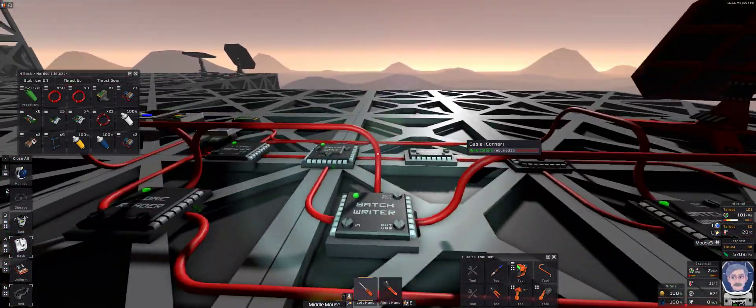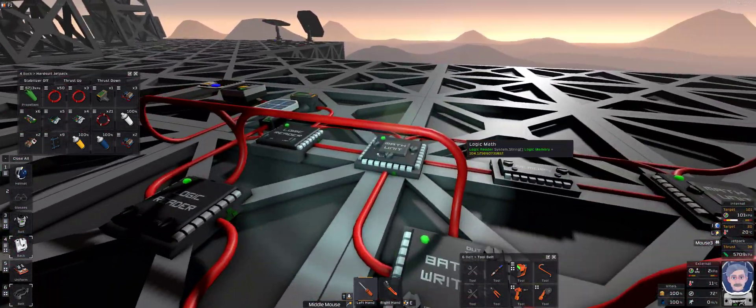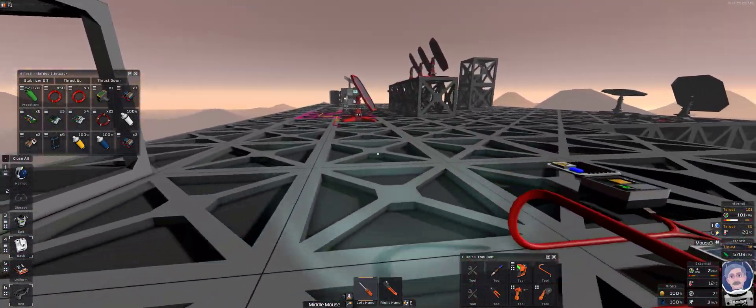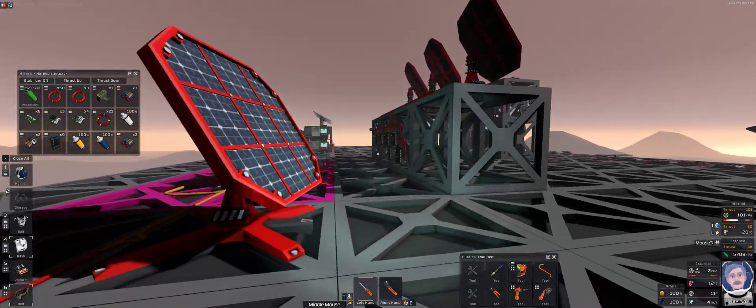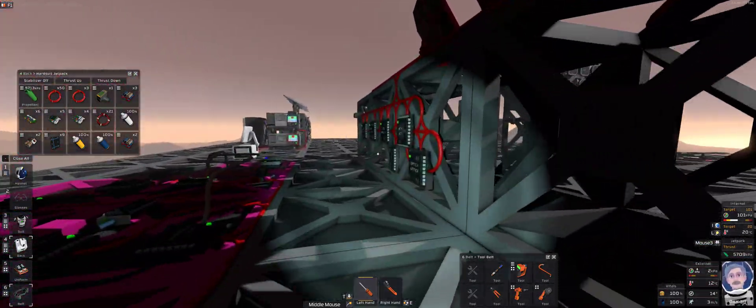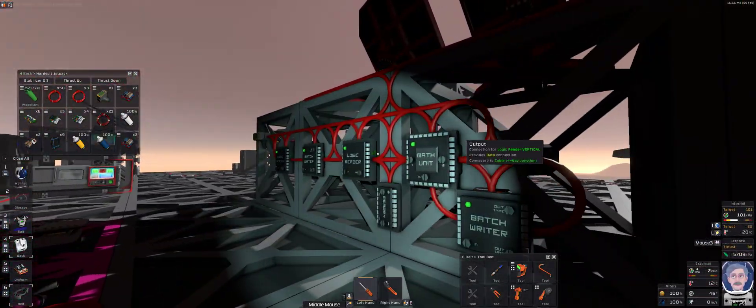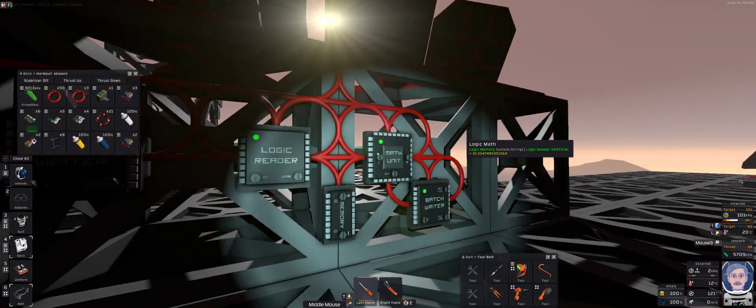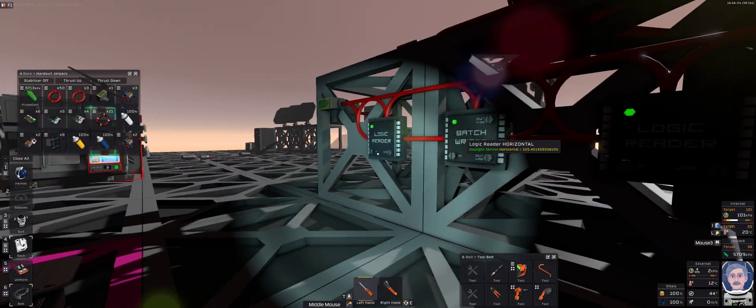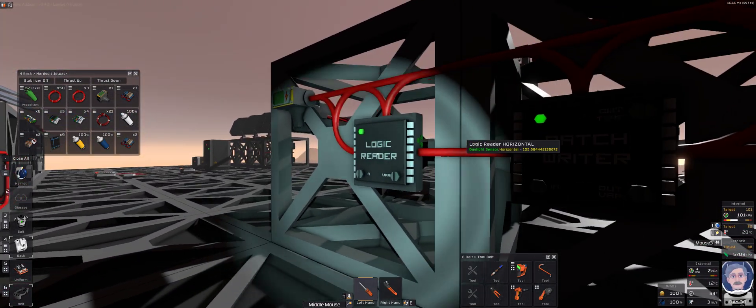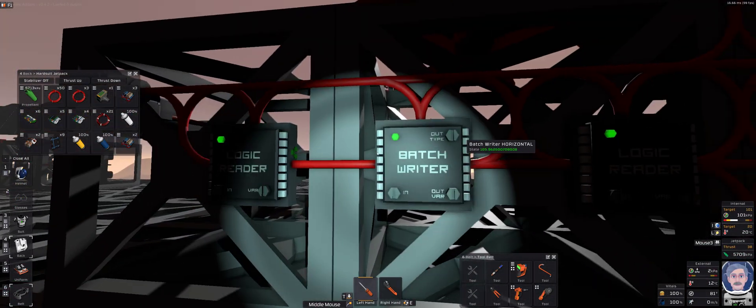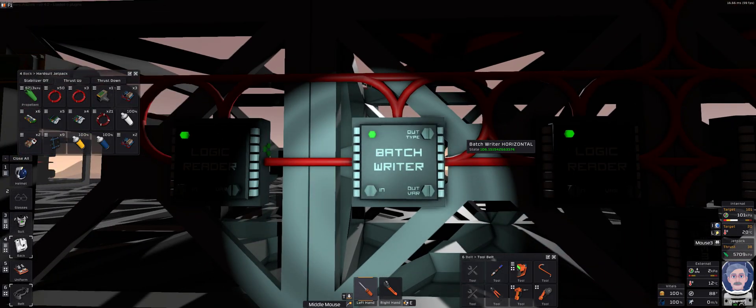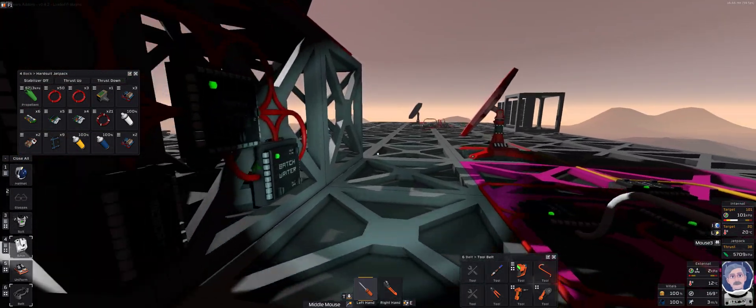Again, you can simplify this by having, or simplify the placement by having this style of wiring, where everything can see everything. But when you do that, you really do need to label the stuff.